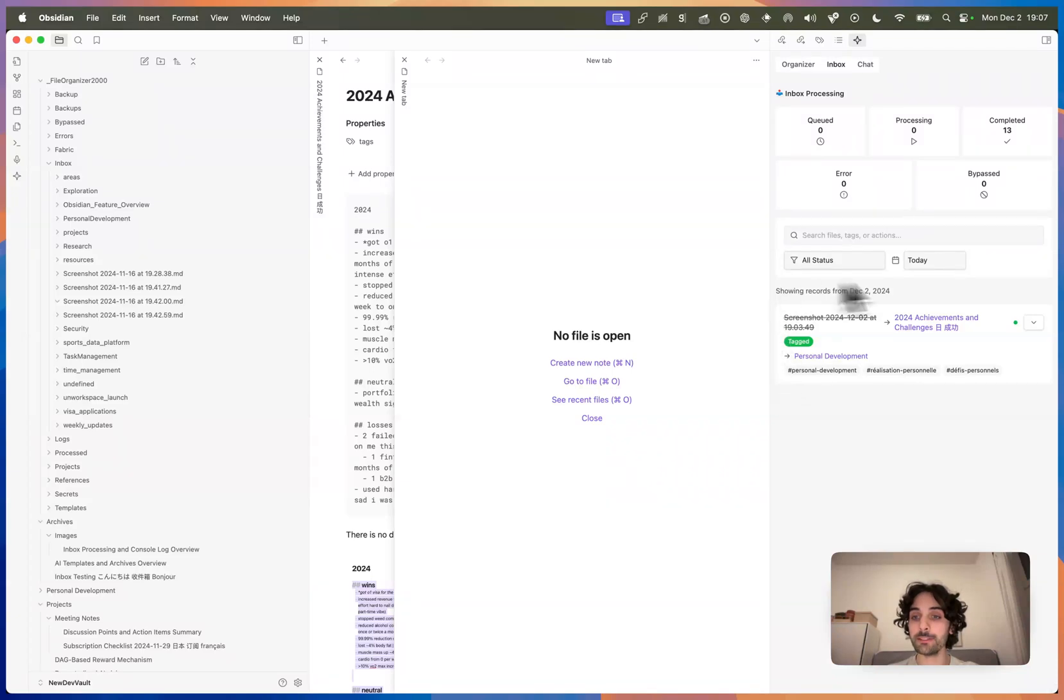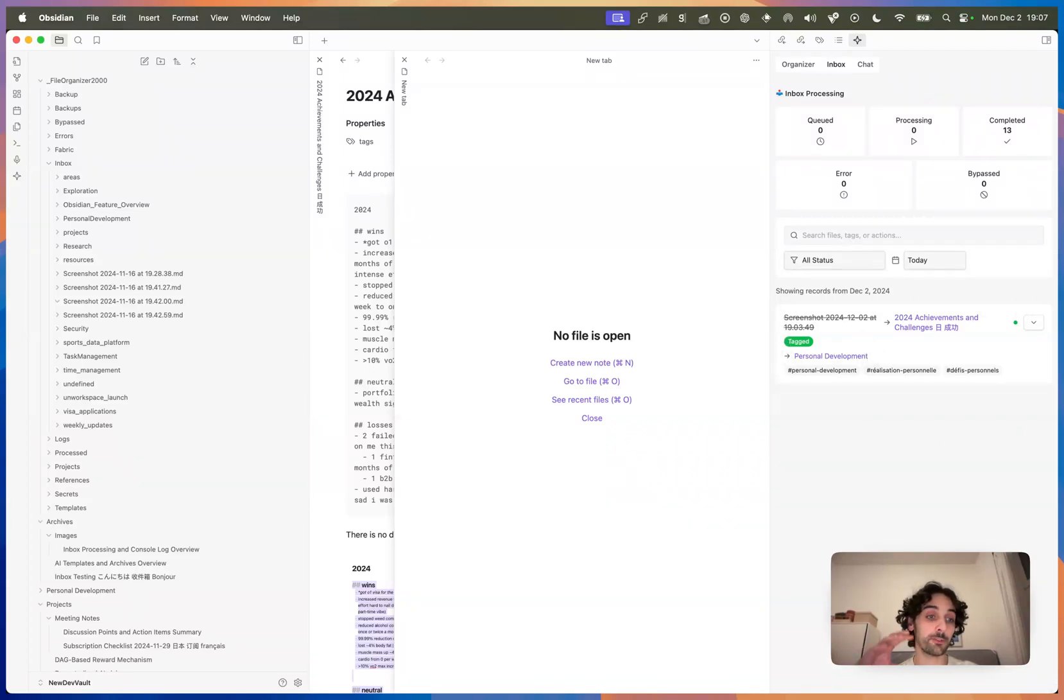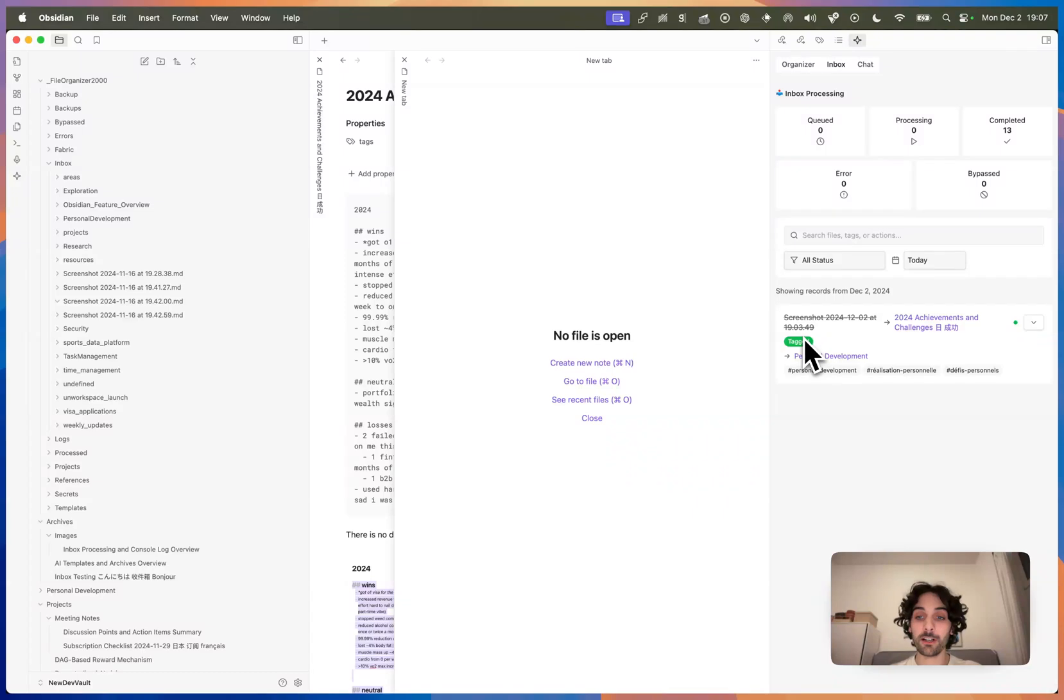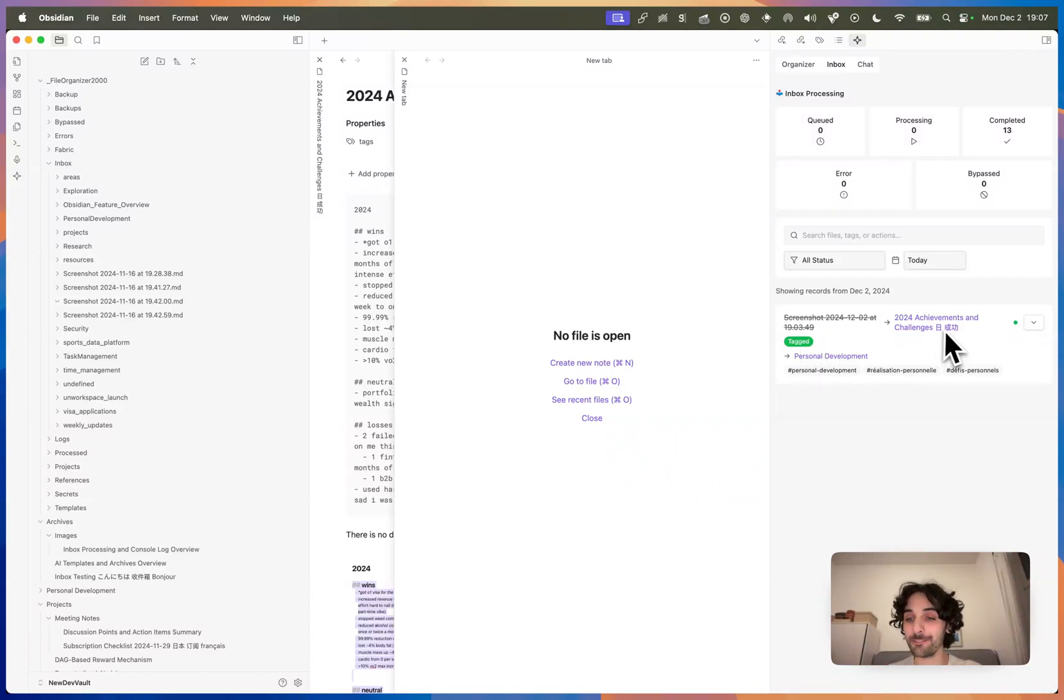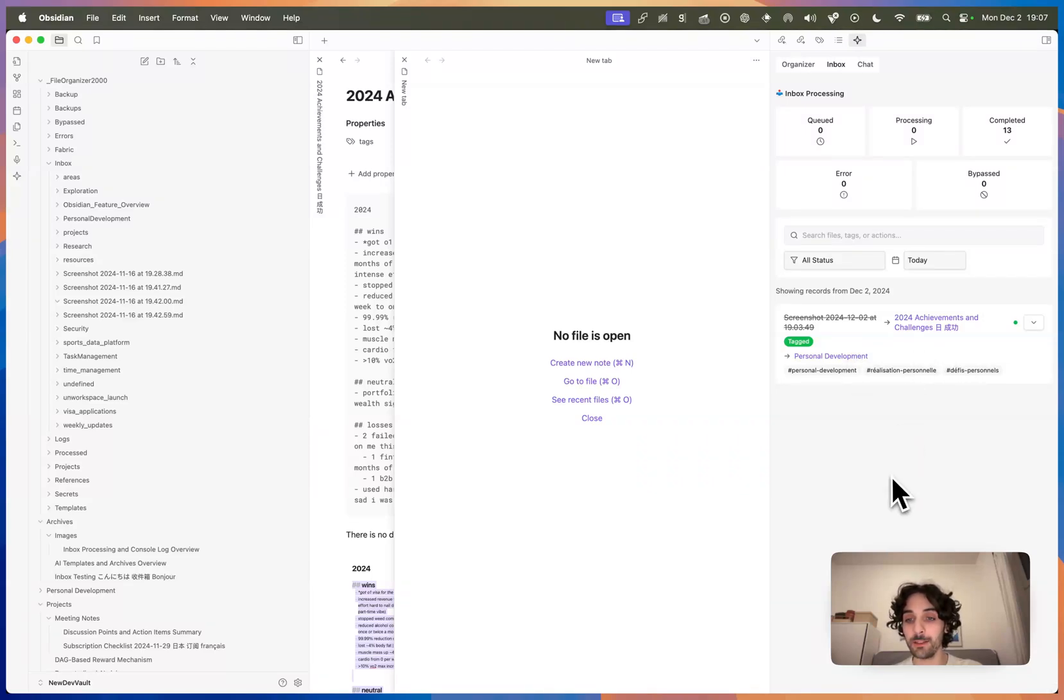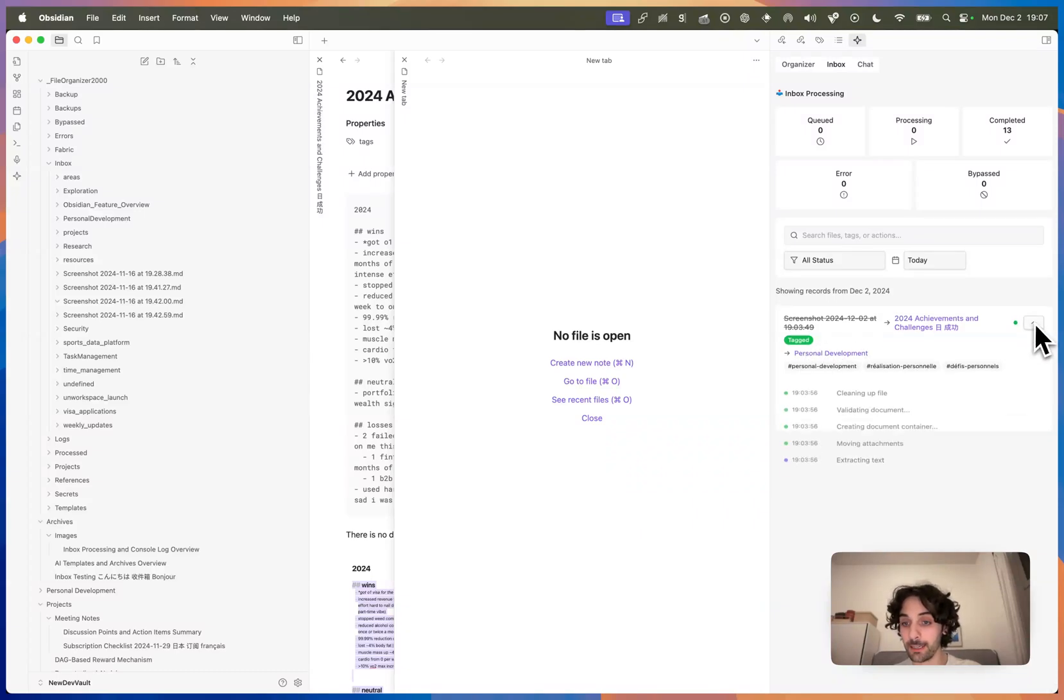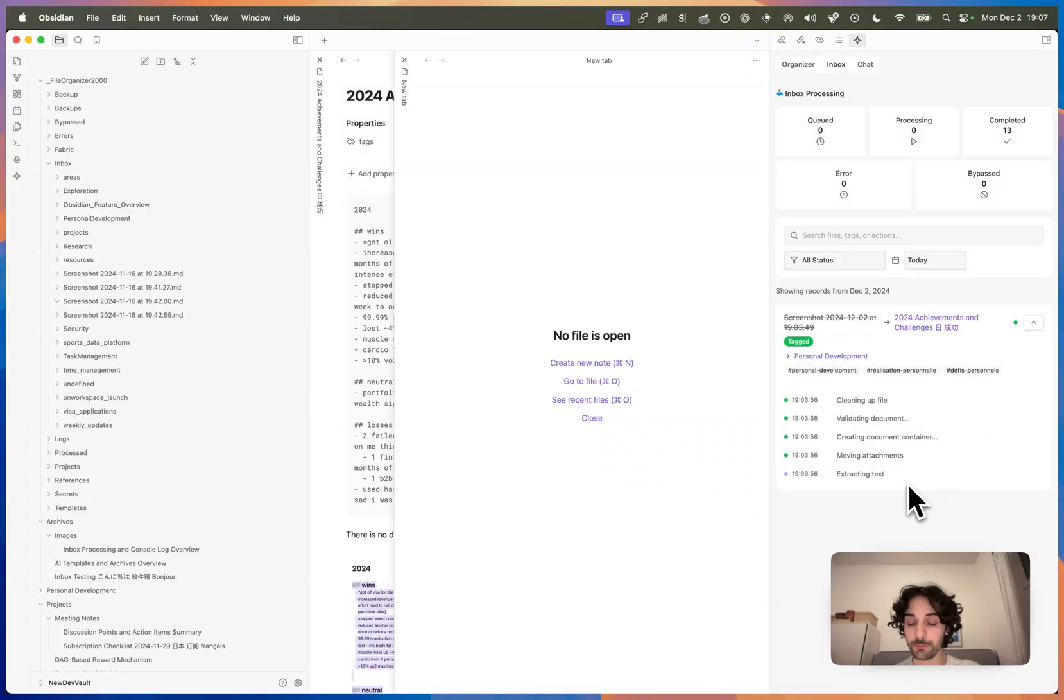And within the sidebar, you will see a list of things that have gone through the inbox and basically what happened to it. So this is a file that got processed before. It came in as a screenshot and it left as 2024 achievements and challenges. It also mentions which folder it ended up in, if it's tagged, and a whole bunch of other stuff.